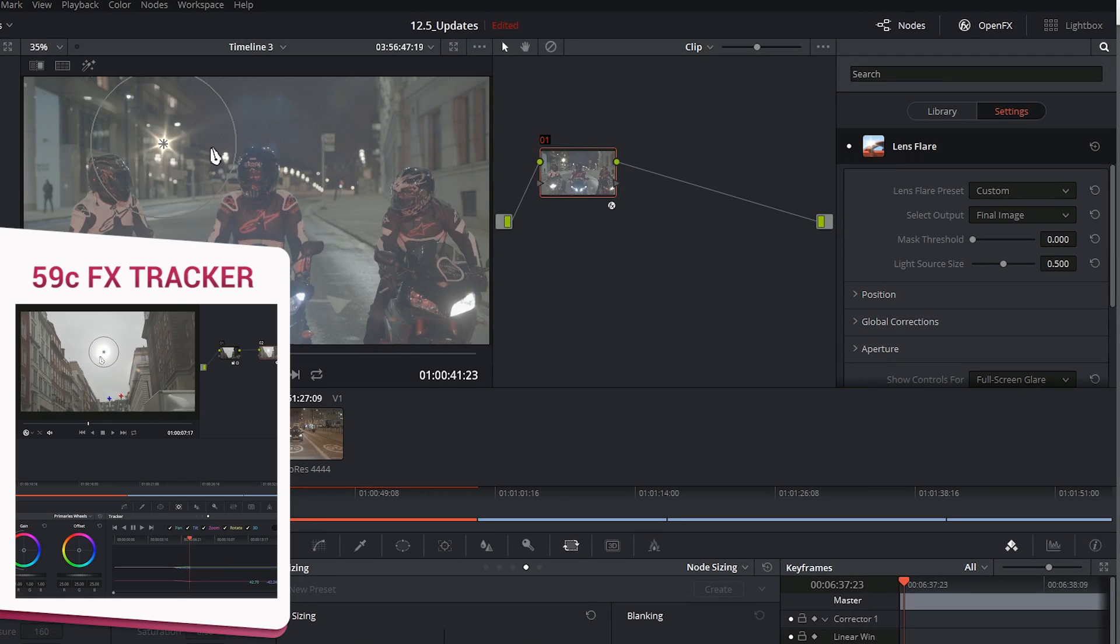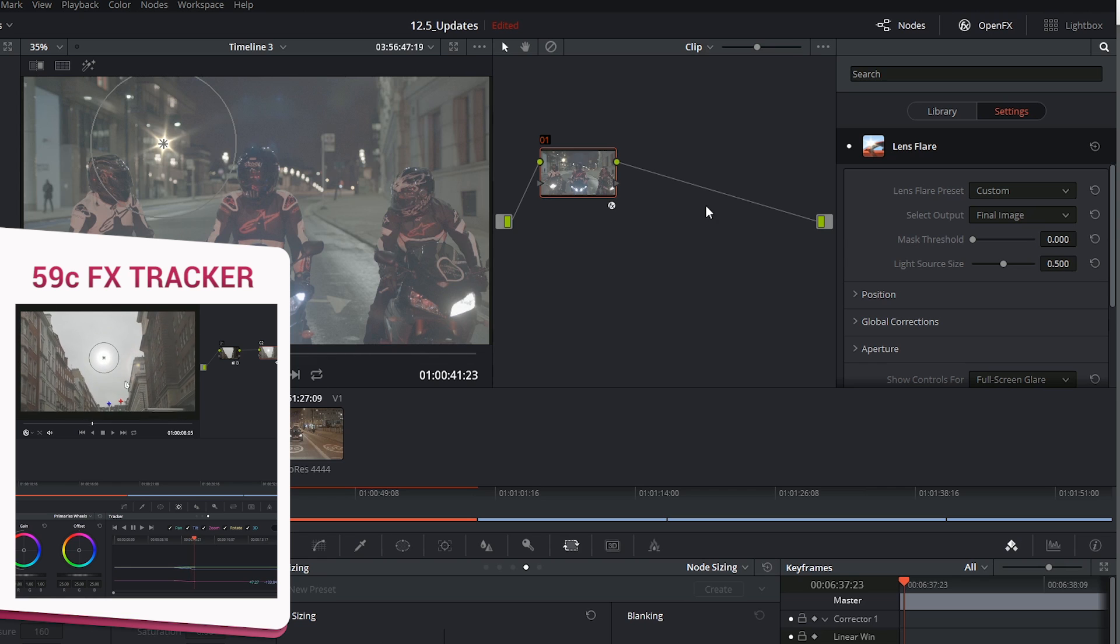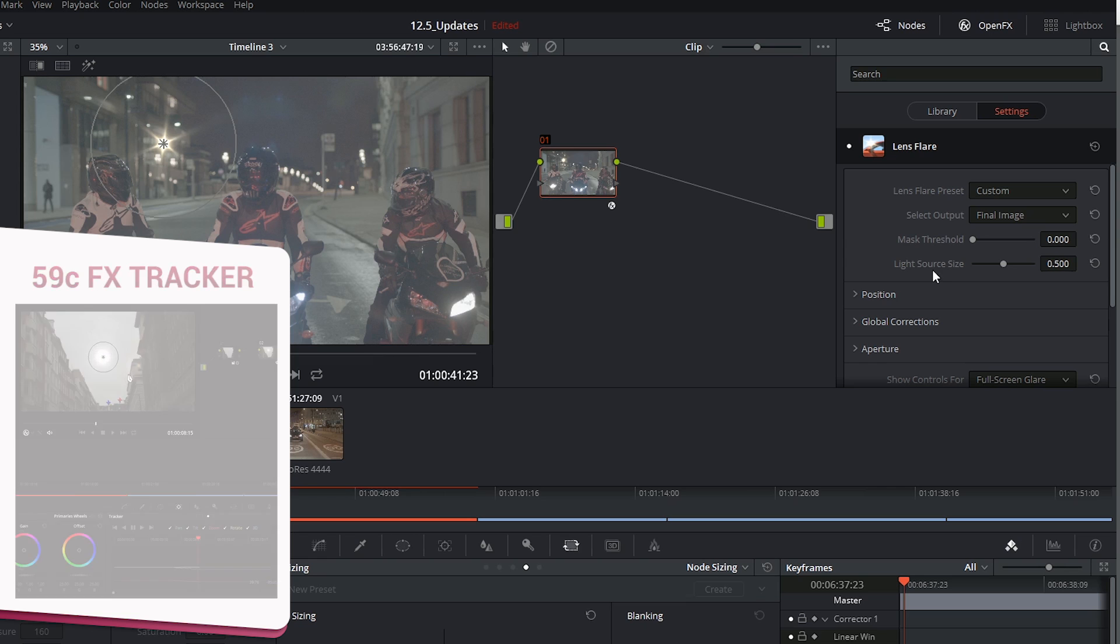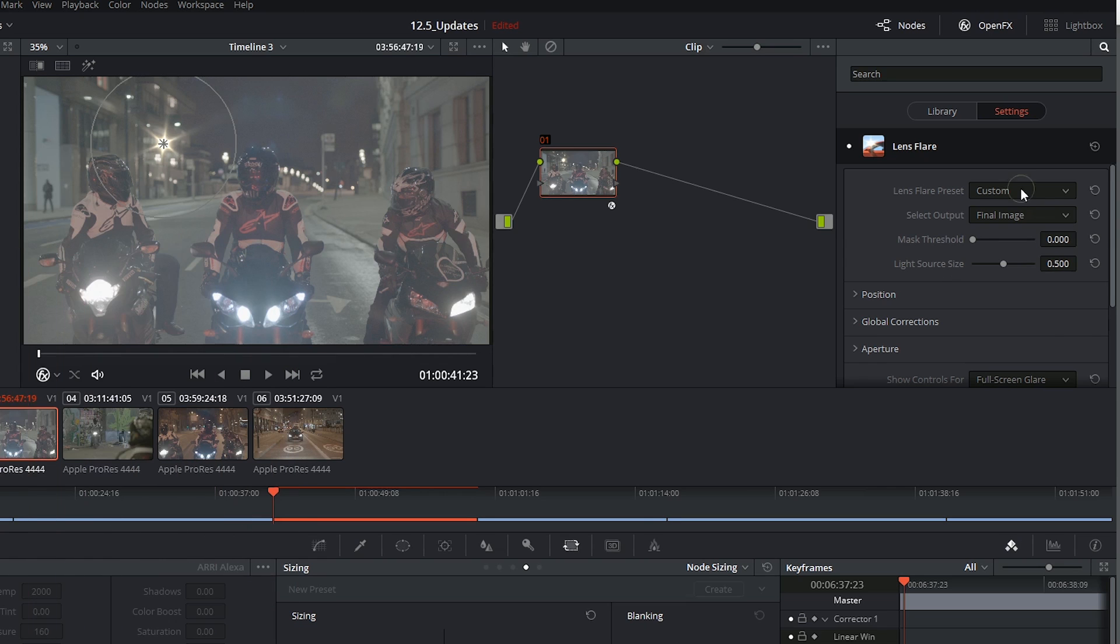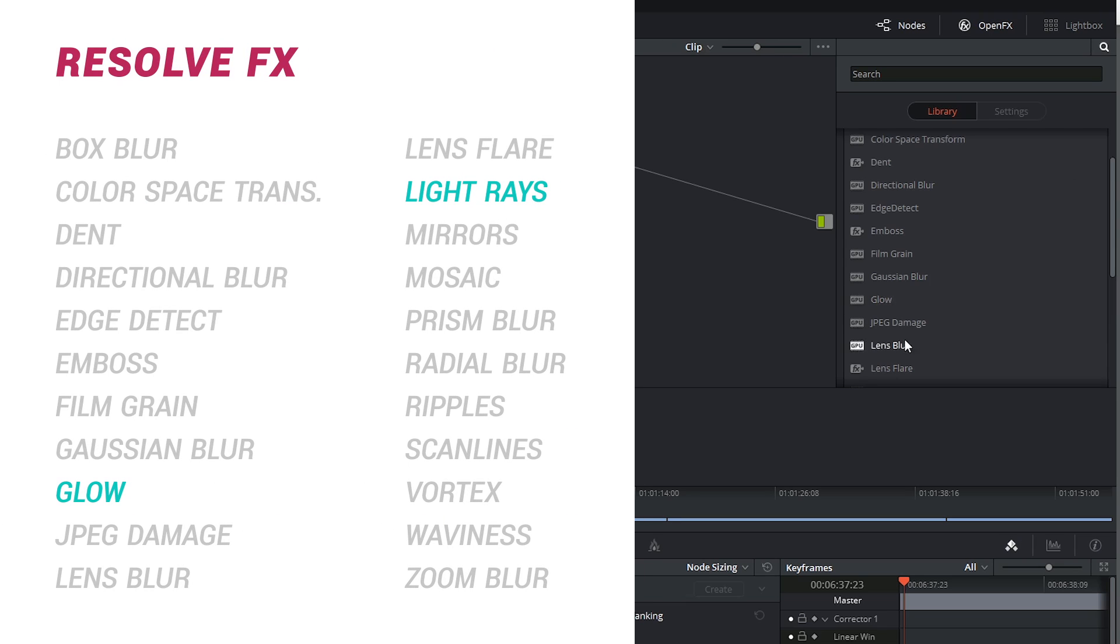We've also got lens flare which we looked at in a previous video looking at effects tracking.